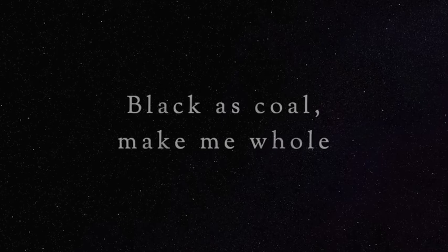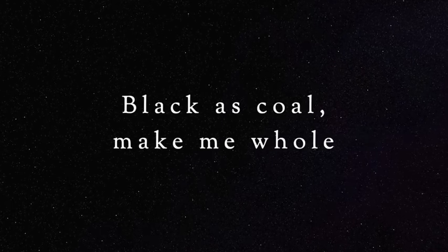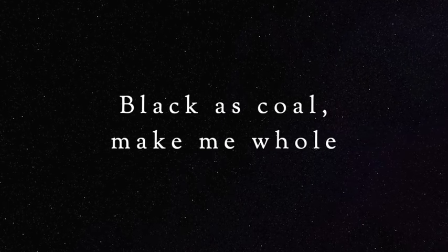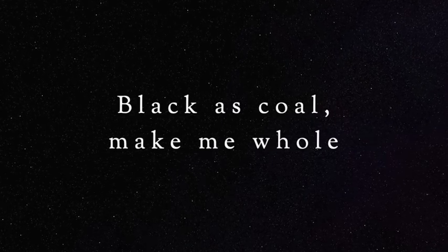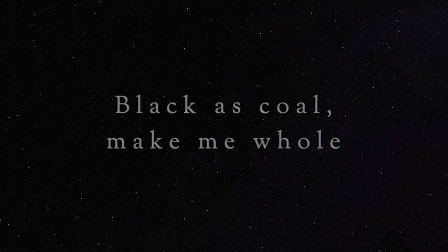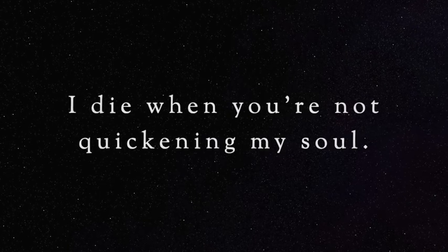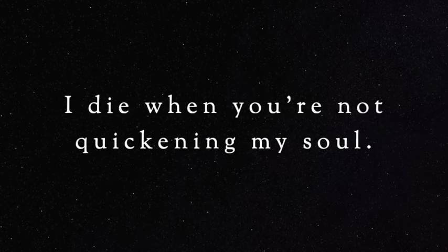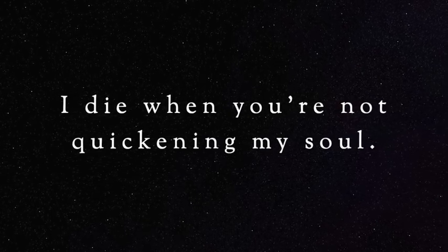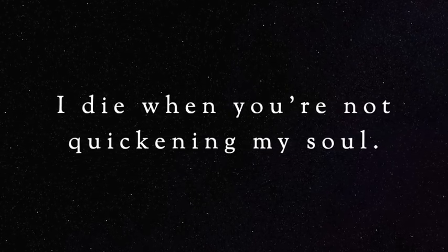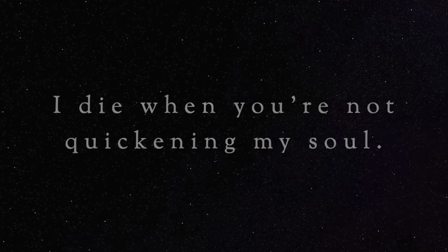Black as coal, make me whole. I die when you're not quickening my soul.